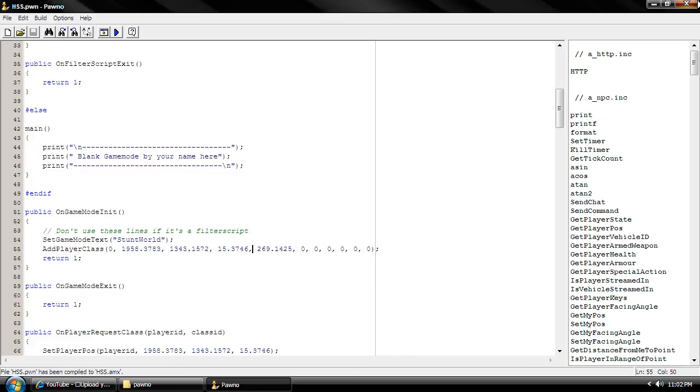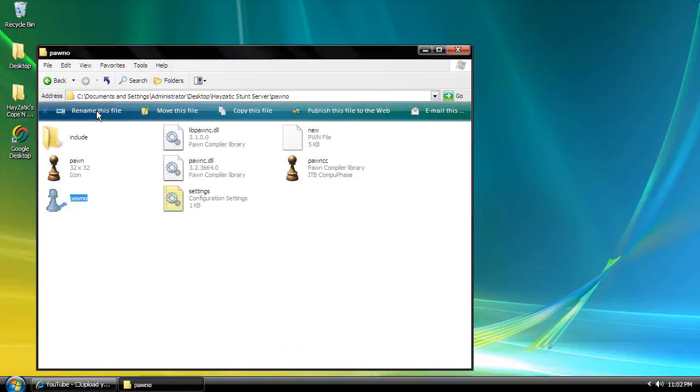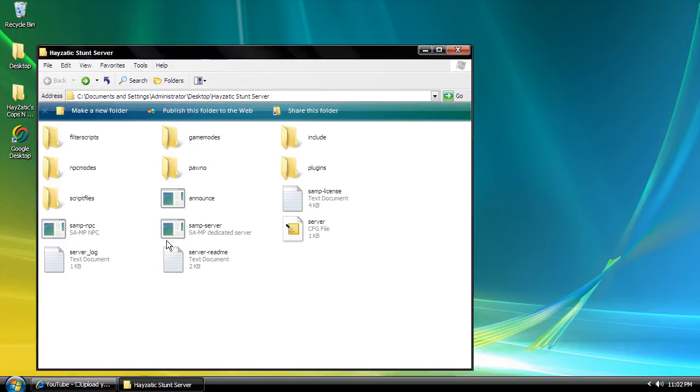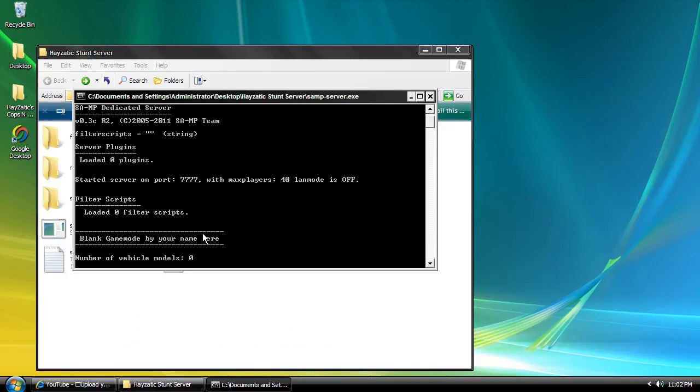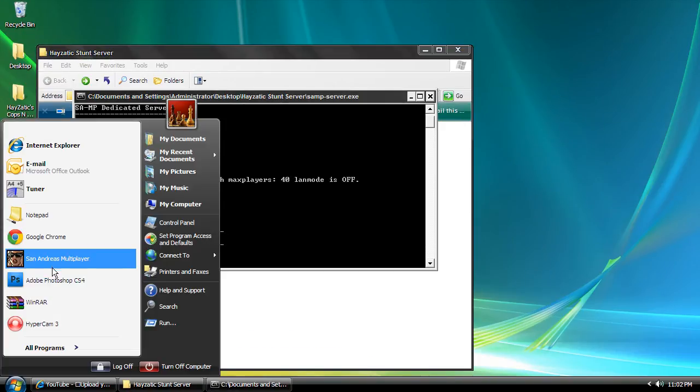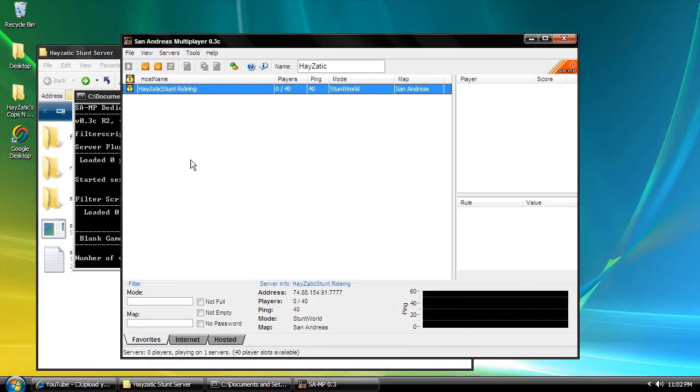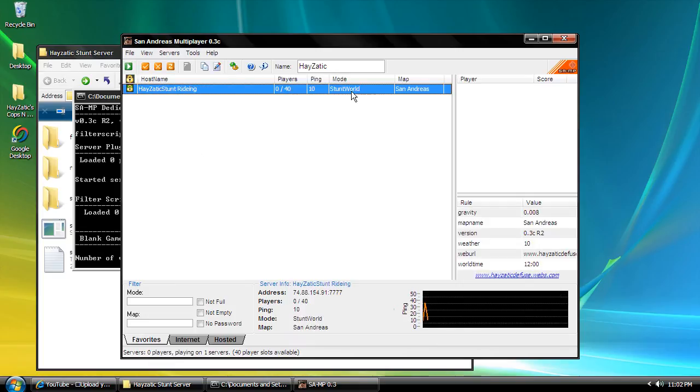We're going to go back. We're going to San Andreas Multiplayer. Stunt World. Here you go. Tutorial number 3. Let's go to tutorial number 4.